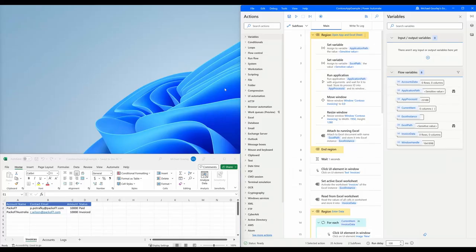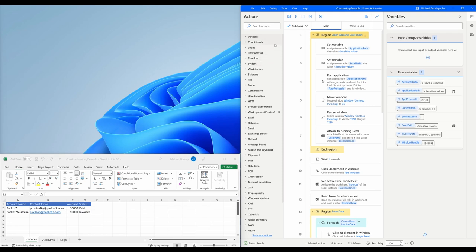On the right, we have the RPA software Power Automate Desktop, which has been configured to extract and transfer the invoice data. We kickstart the workflow by clicking on the Run button, which will execute actions that will perform our repetitive tasks.